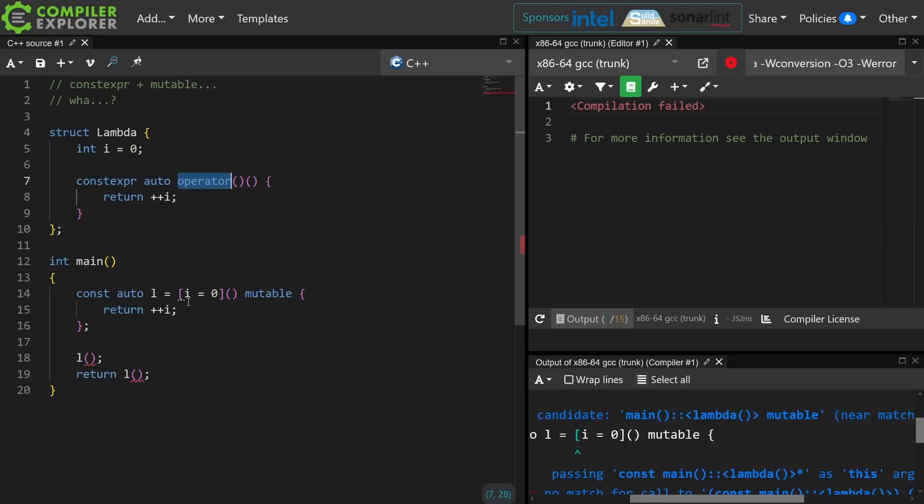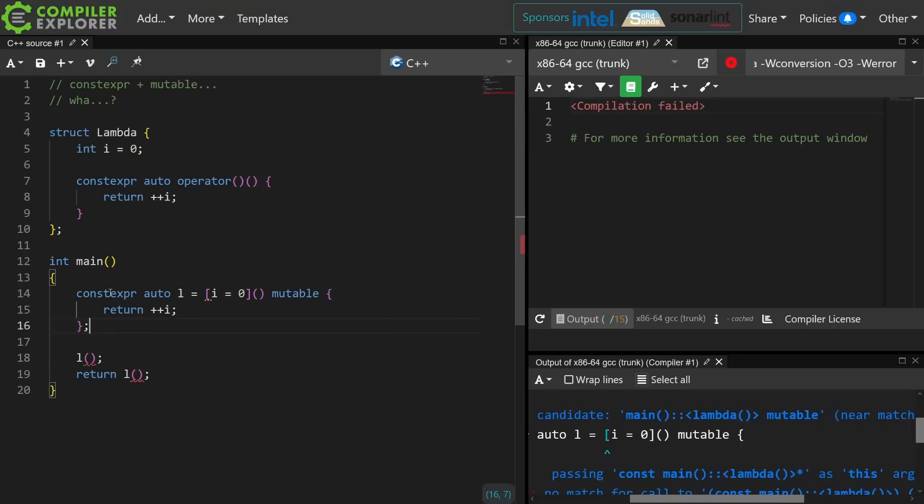So a const mutable lambda is uncallable. There's really not very much you could do with this.